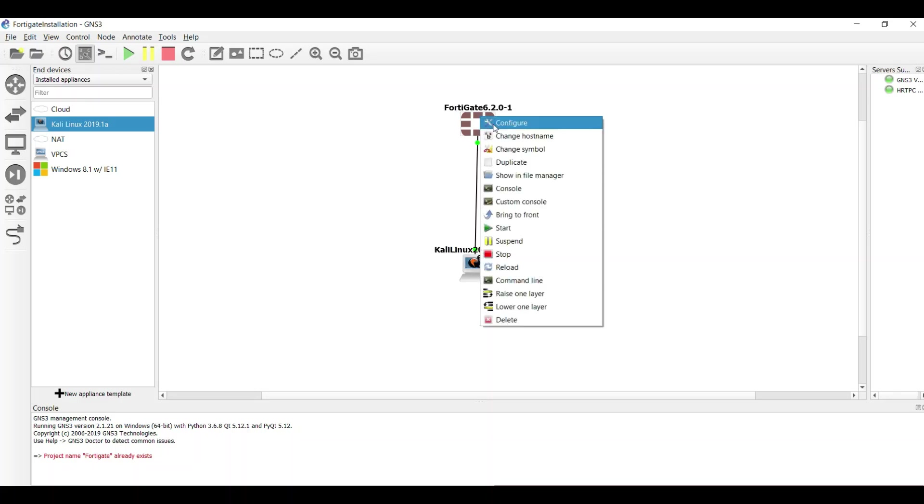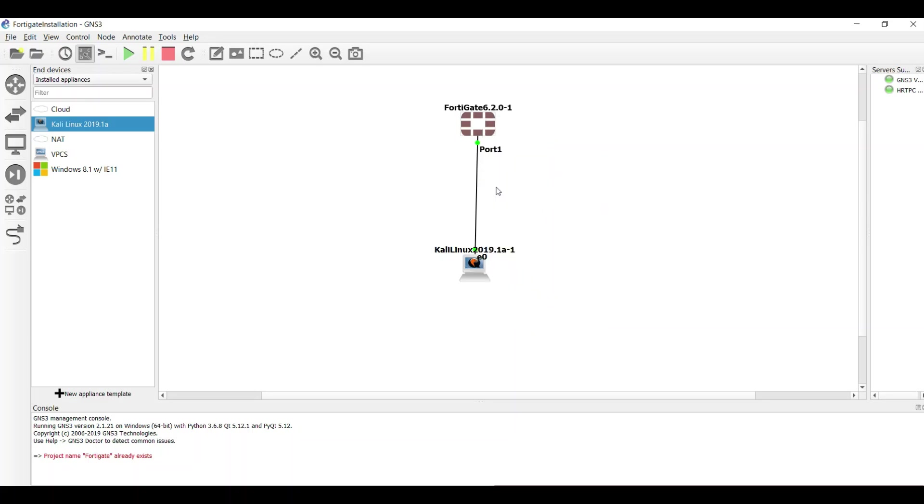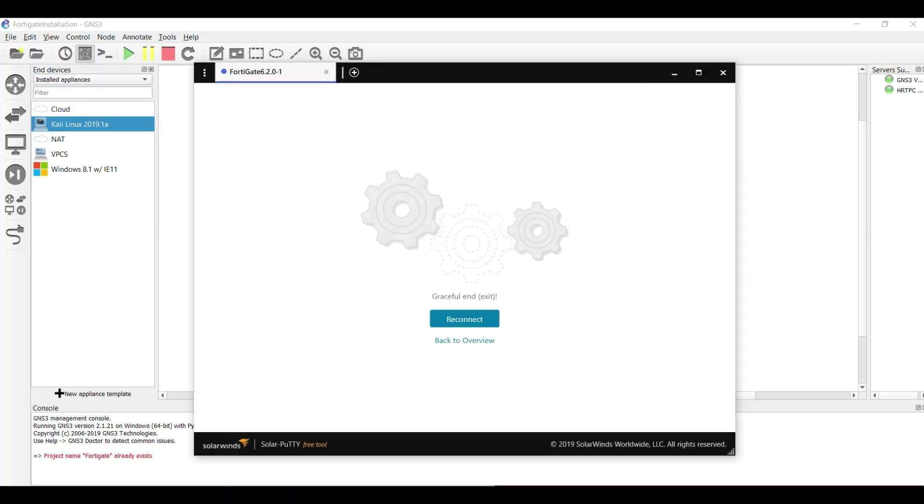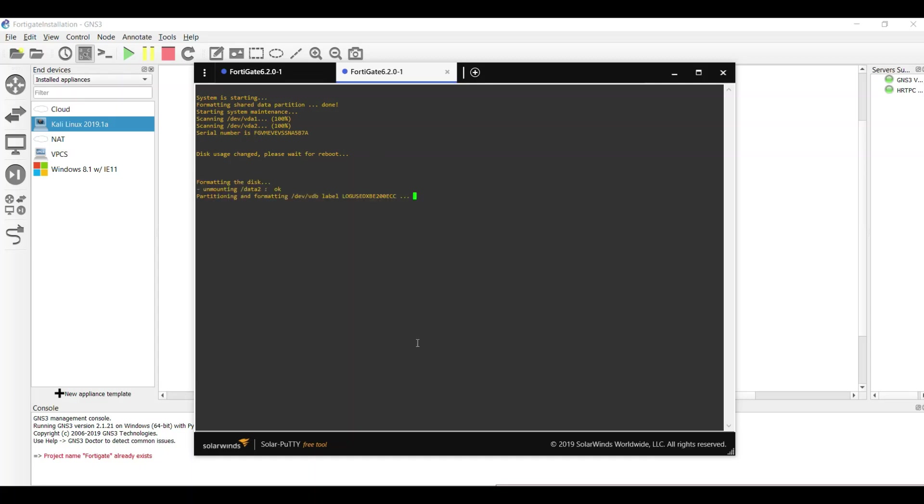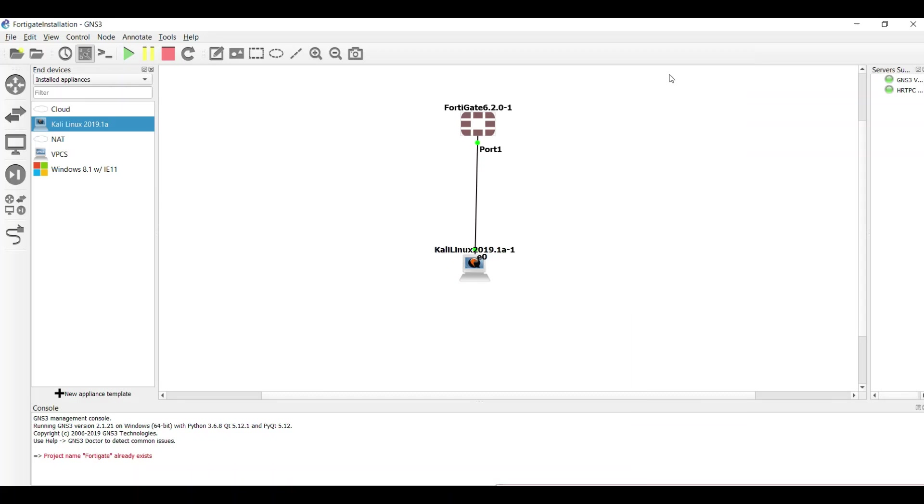I go to console for the FortiGate and I configure some specific items. Because by default, the IP address of a FortiGate is through DHCP. You can set the static IP address in FortiGate, so I'm going to set the static IP address on FortiGate and static IP address on Kali. Then I connect through the Kali to the FortiGate.